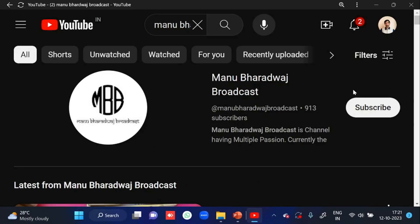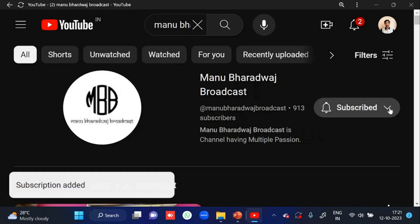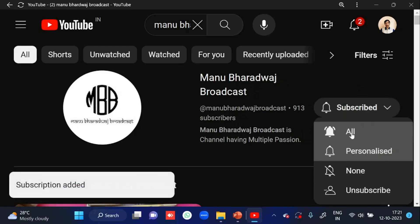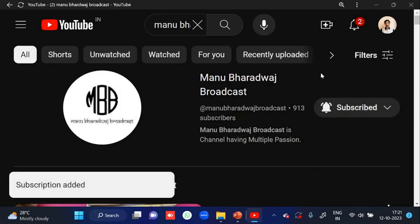To watch the full lecture of all subjects, kindly subscribe to my YouTube channel and press the bell icon, because whenever I post new videos you will get immediate notifications.